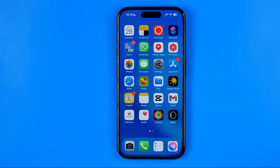In this video I'm going to show you how you can easily take a long screenshot of Instagram chat on an iPhone. Be sure to watch the video to the very end so you don't make any mistakes.